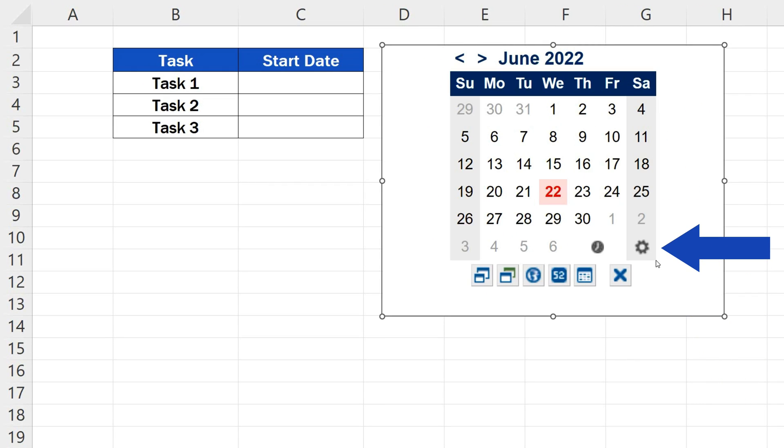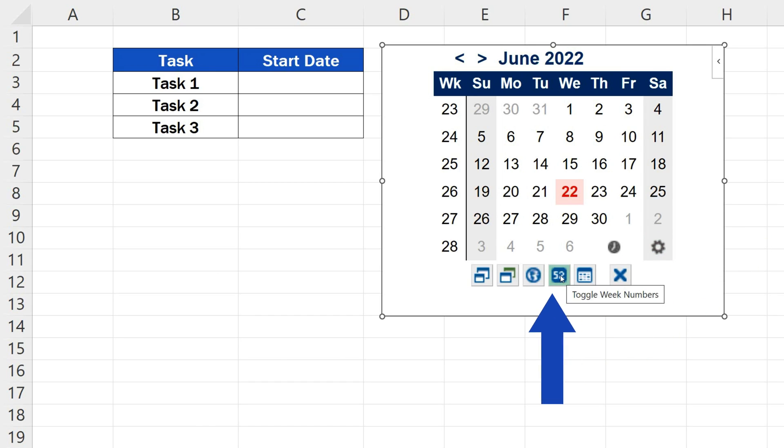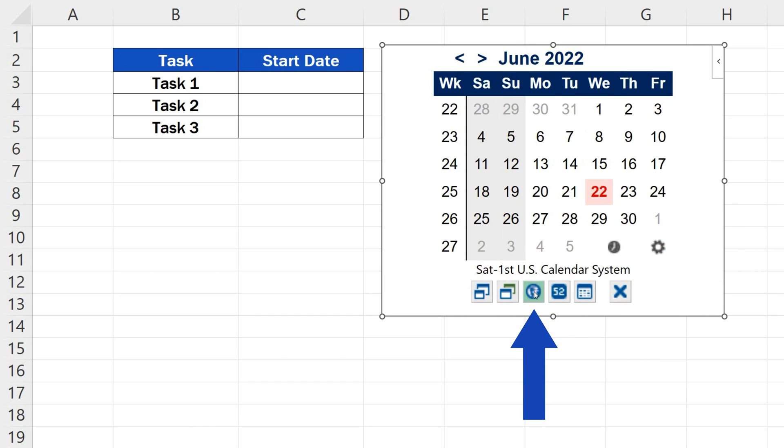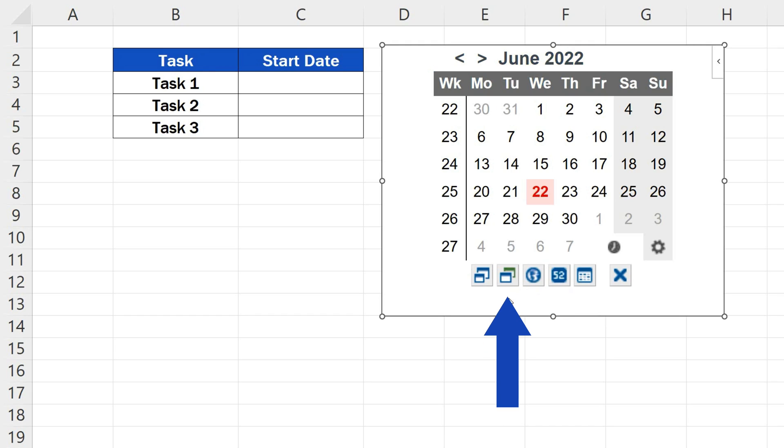You can also change its size using these little circles in the corners. More amendments can be made through settings. For example, you can show the week number or change the calendar system. You can also adjust the style of the calendar, its color for instance.